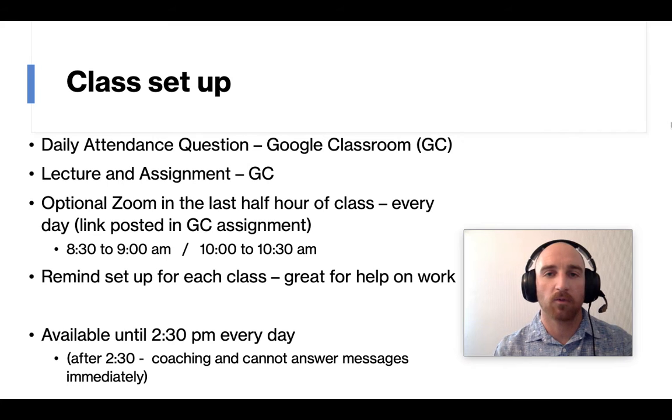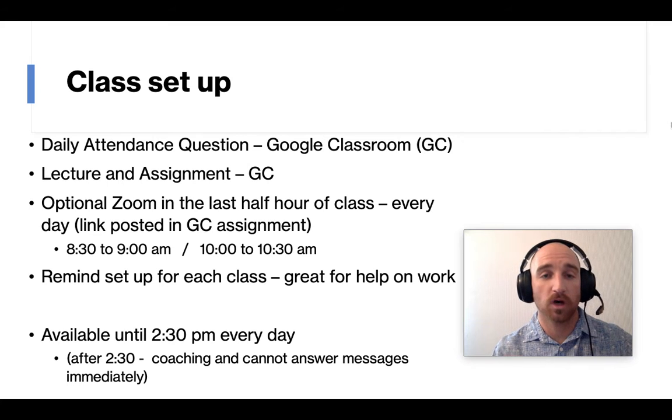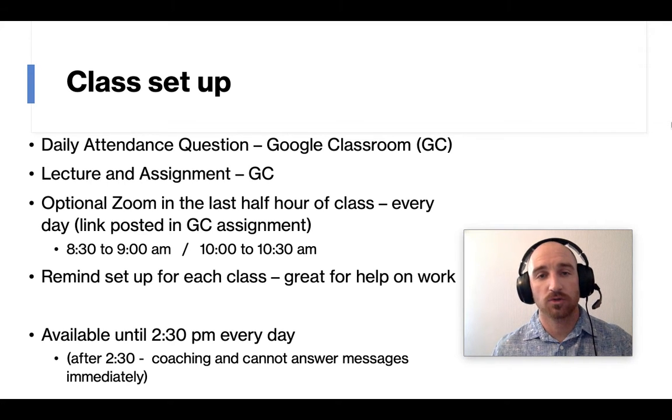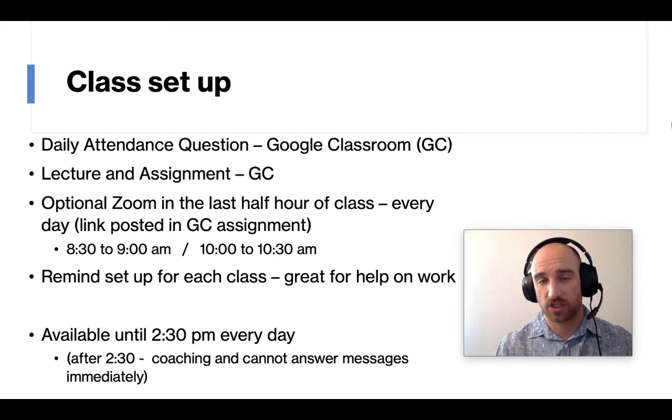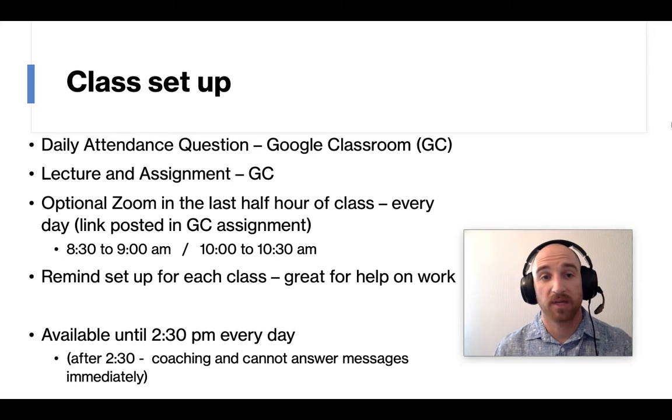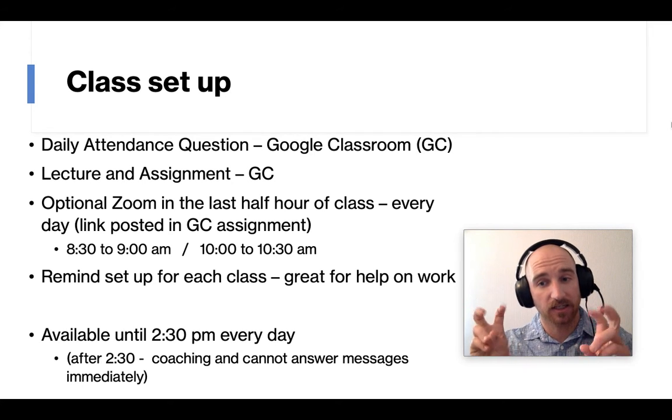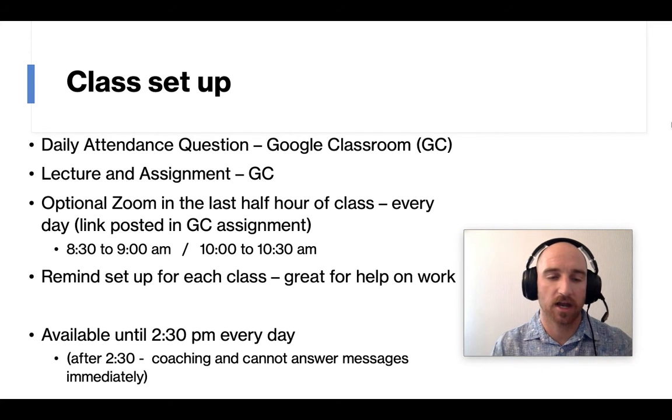But every day there's an attendance question on Google Classroom. And that is my way to, one, take attendance, and two, give participation points for being in class every day.